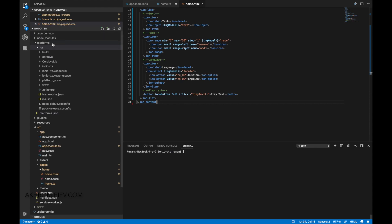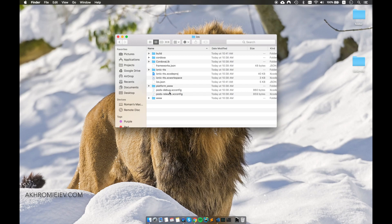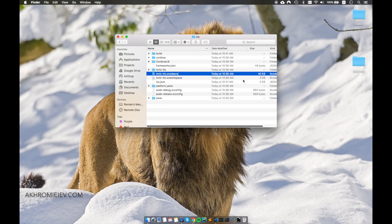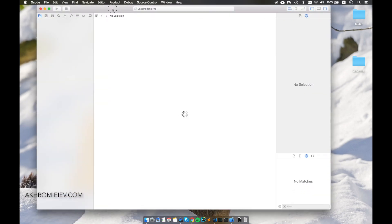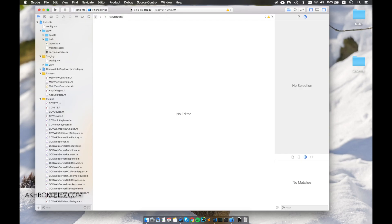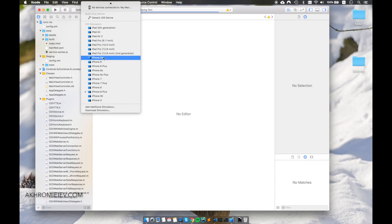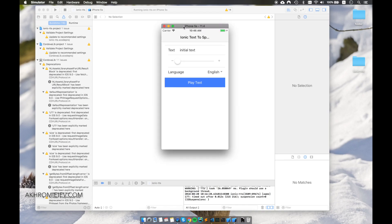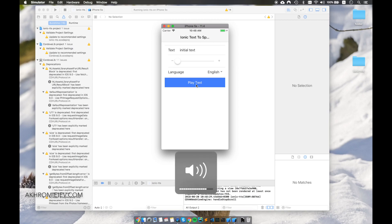Let's open the platforms iOS folder. We can emulate it using the play button. After a successful build you will see our application in the emulator. Let's check how it will play our text — we type 'initial text' and press play.